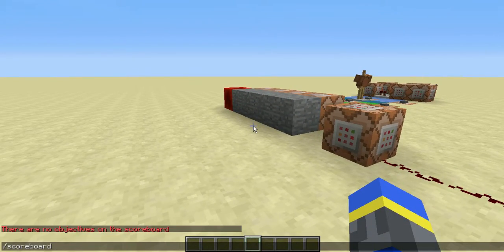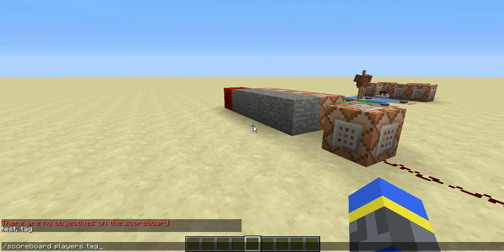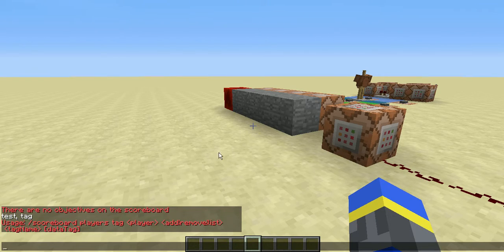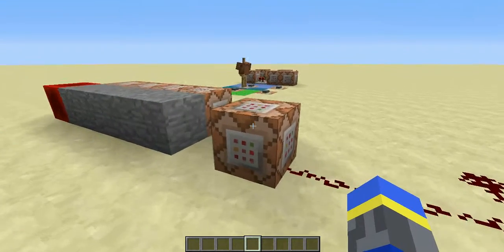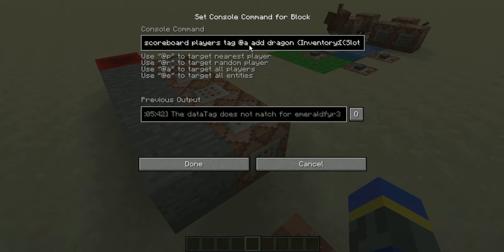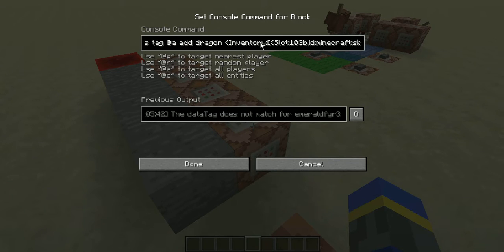If you go to the scoreboard command, it's under players tag, and you can add, remove, or list. Add will put a new tag, remove will remove a certain tag, and list will list all the tags on that player or entity. You can have multiple tags — the tag name is what you would call it and the data tag is what you would test for to apply the tag. In this example I am tagging everyone with the tag called dragon who has the dragon head on slot 103B in their inventory.